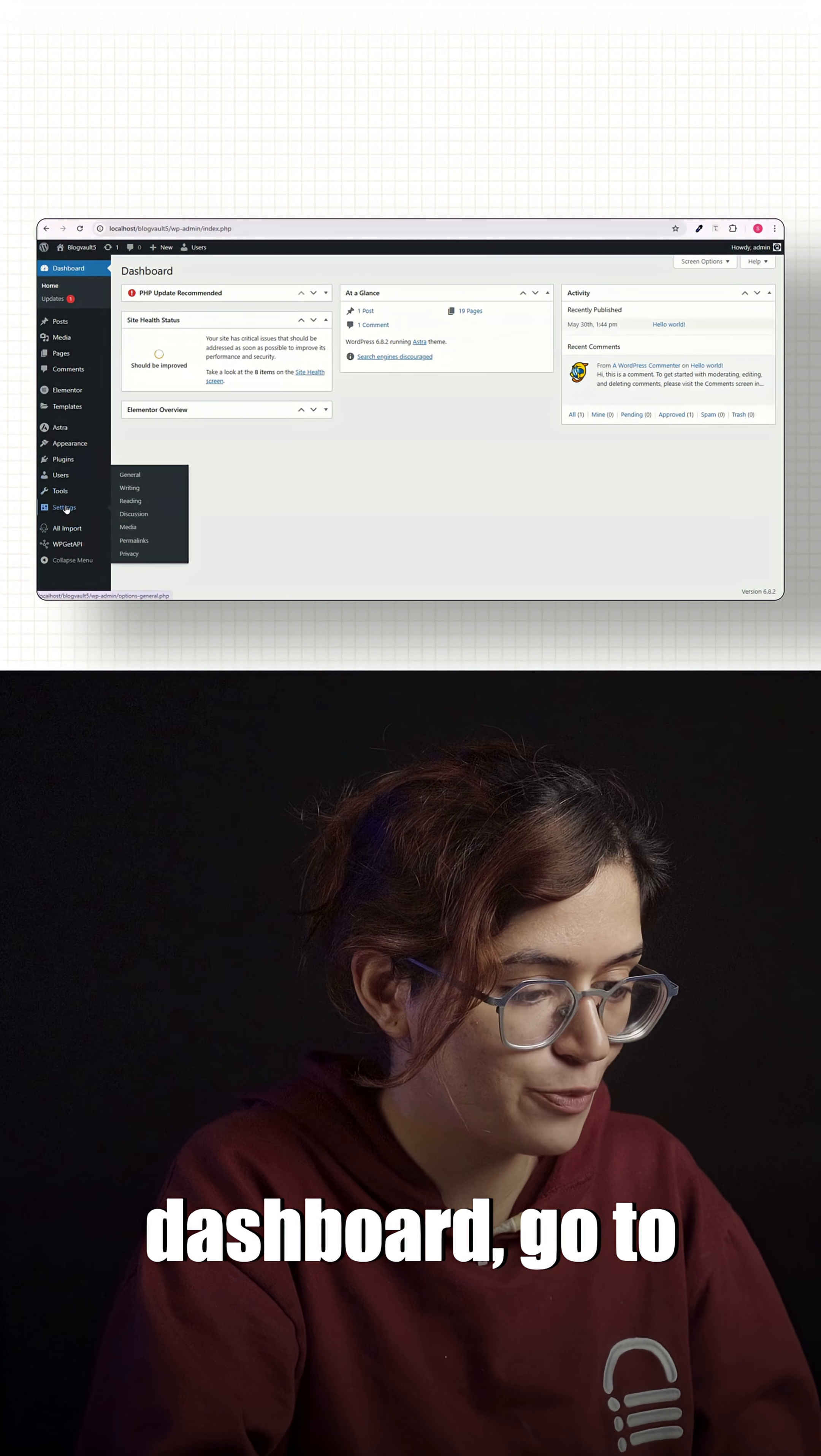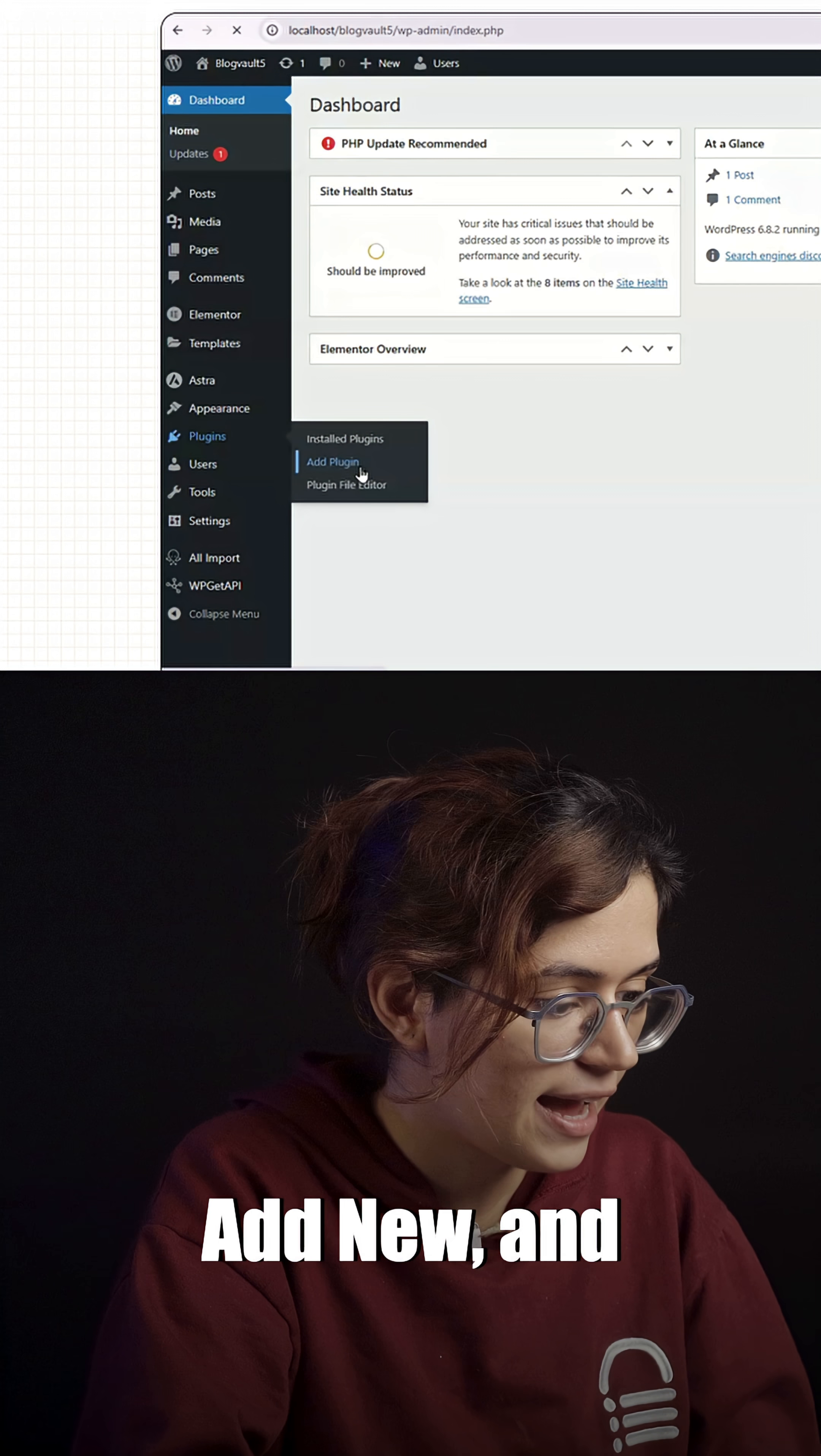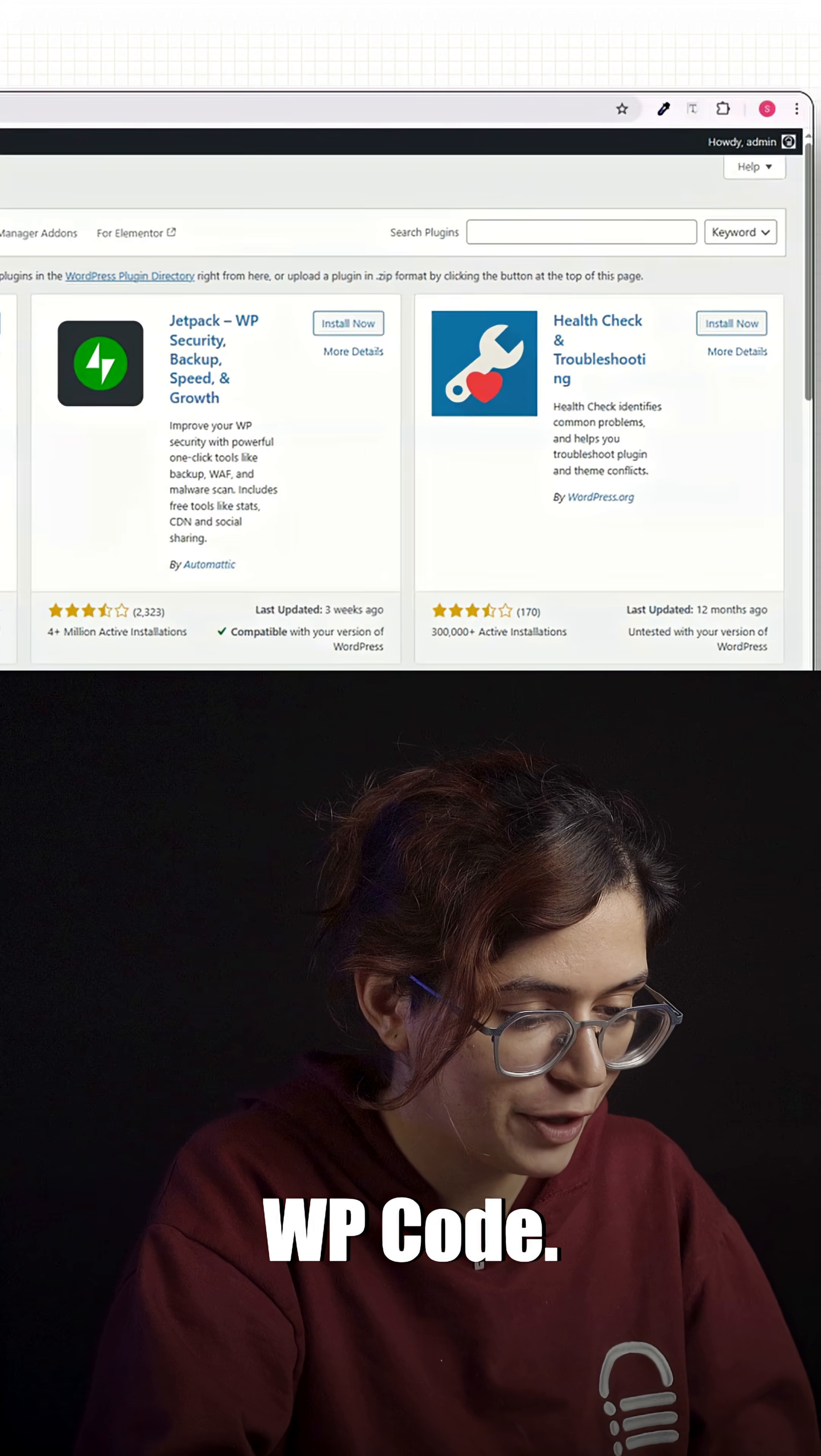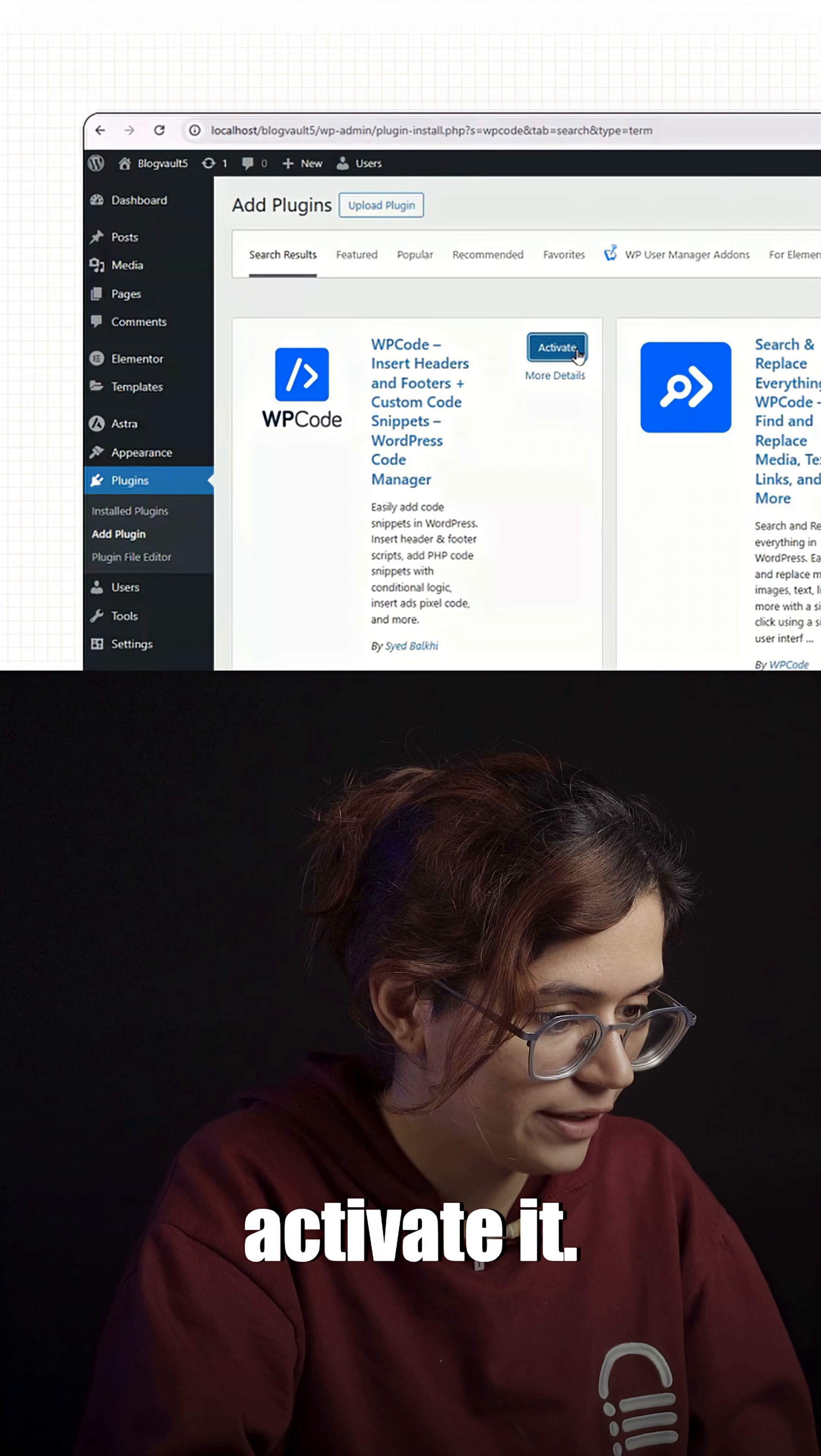Head back to your WordPress dashboard, go to plugins, click add new and search for WP Code. Install and activate it.